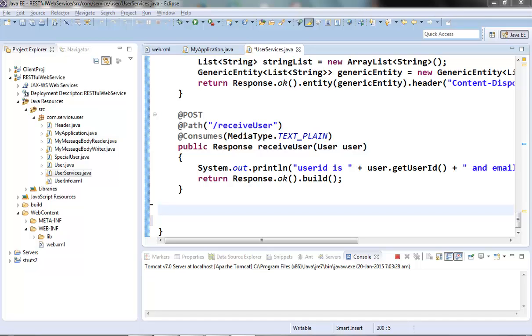Let's check those approaches by a simple example. Suppose we have one web resource method, getUserInfo, and that method takes a user ID as a parameter and returns a user object corresponding to that user ID. Let's try to code that first.